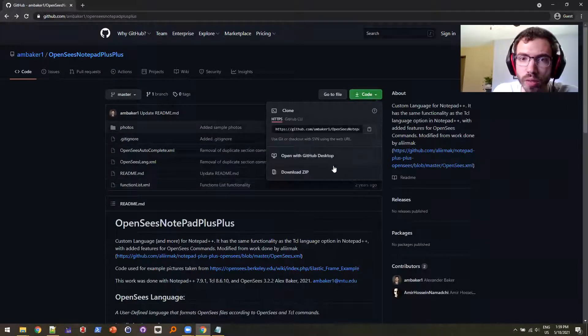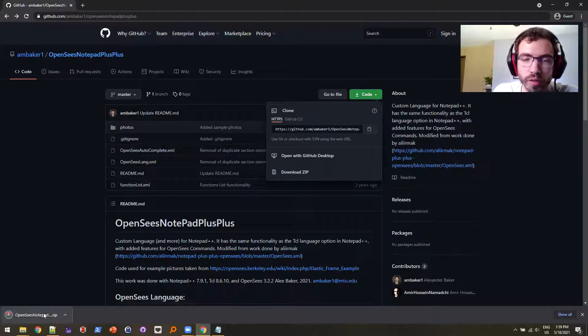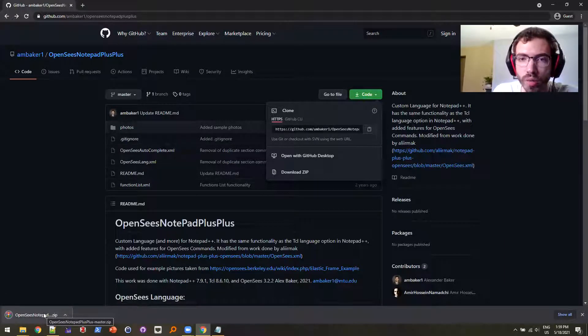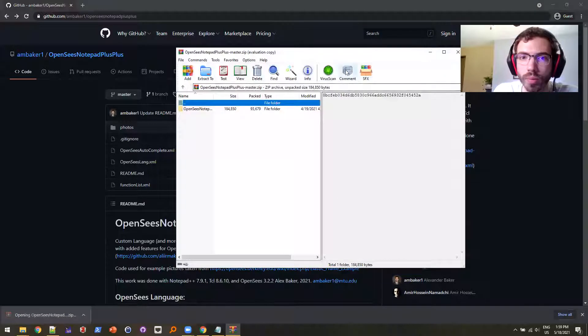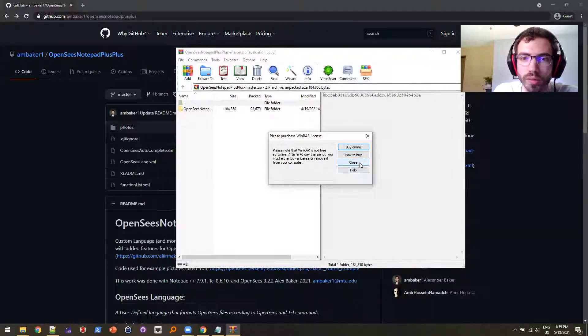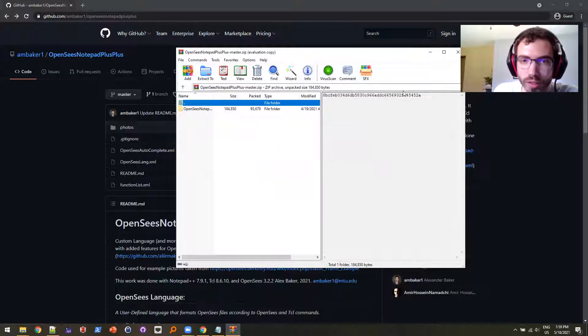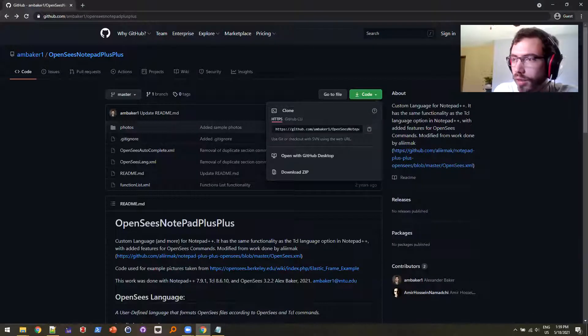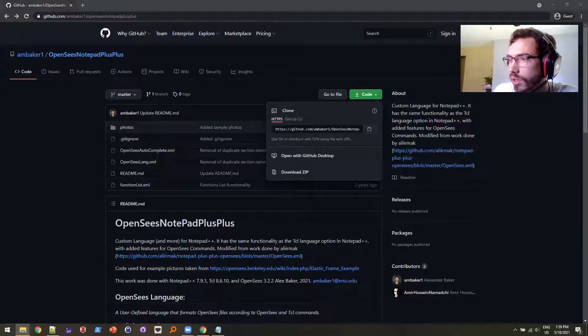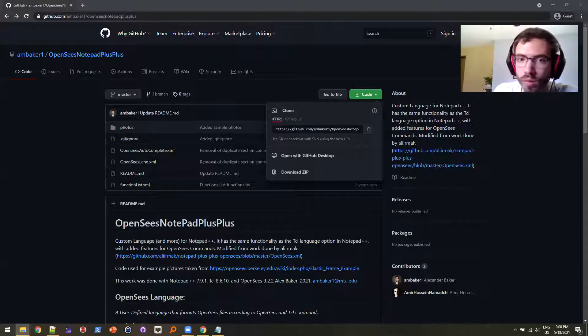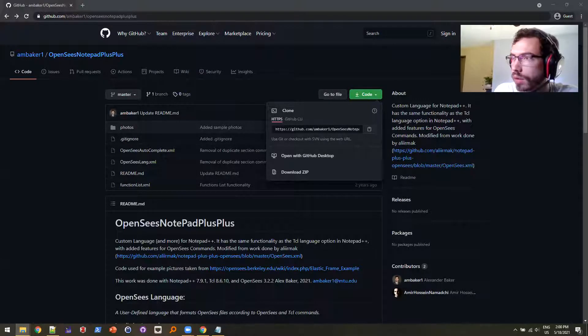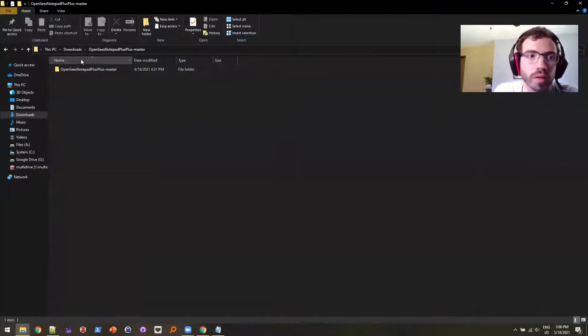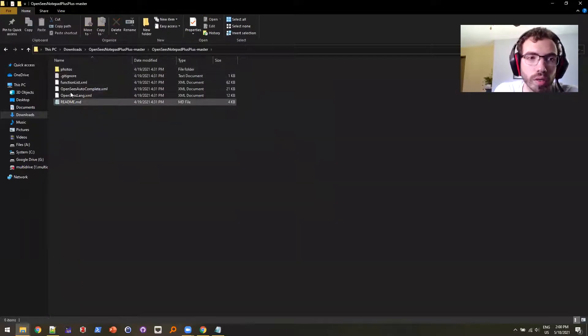So that being said, you can just download a zip file, or if you're good with GitHub you can clone the repository. And I didn't mean to open it up in WinRAR, let's get that out of here. I meant to just extract it. So extract the files, I'm doing that right now. So you'll see here, these are the files that you get.